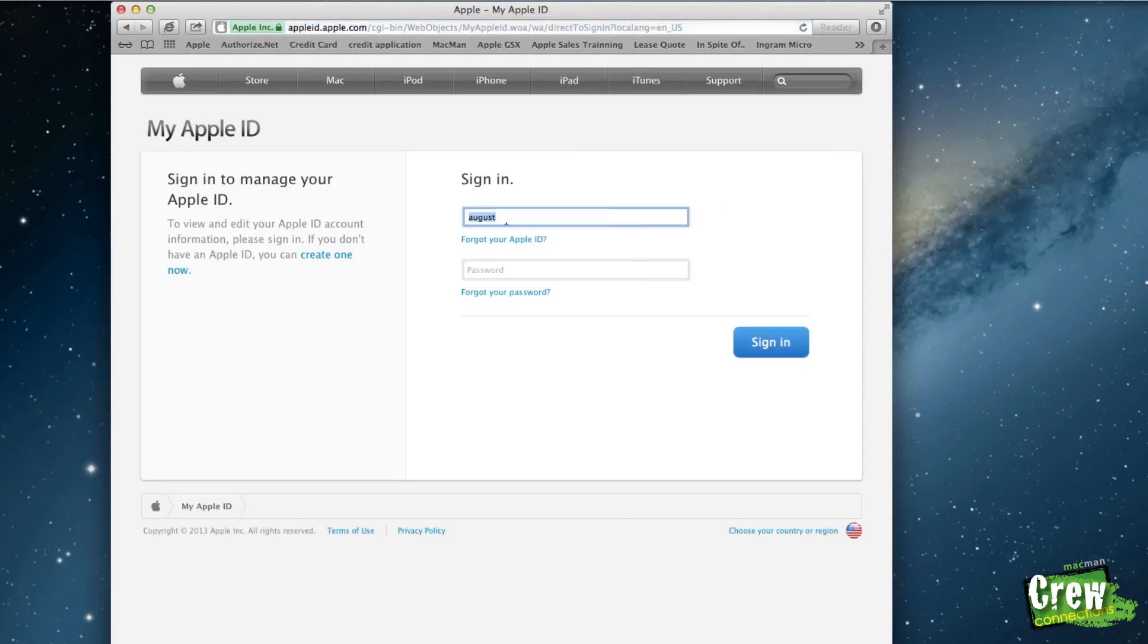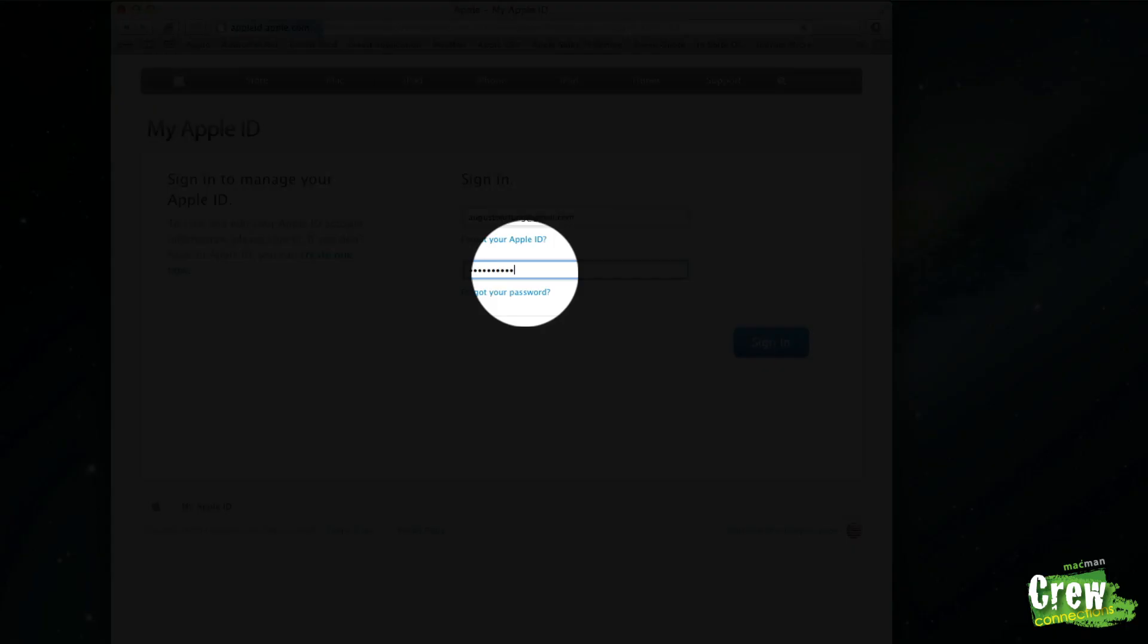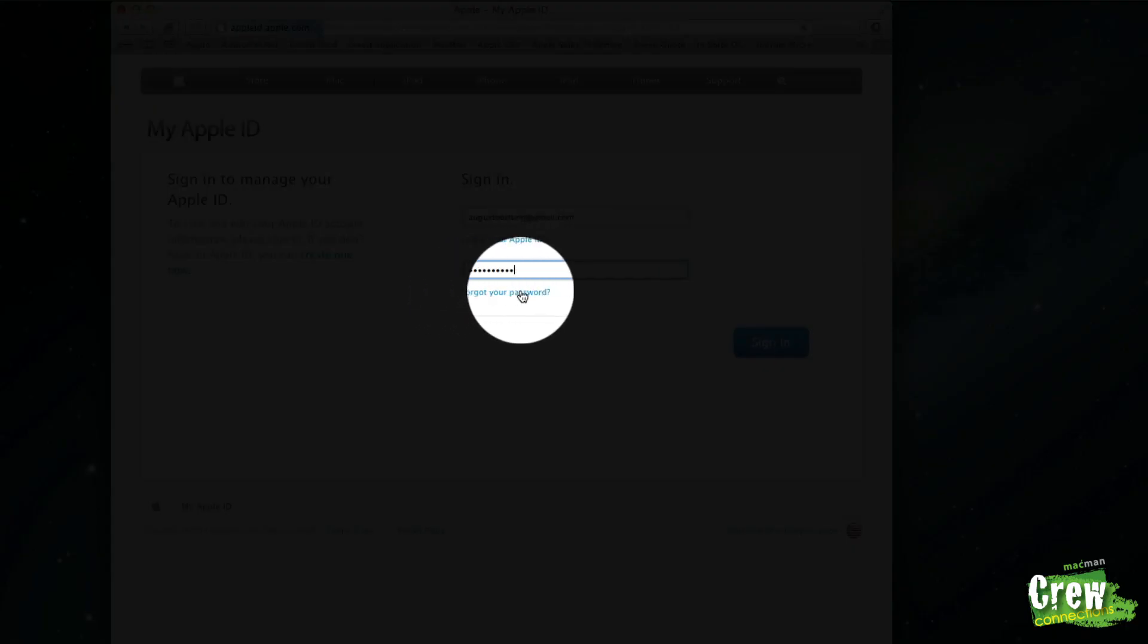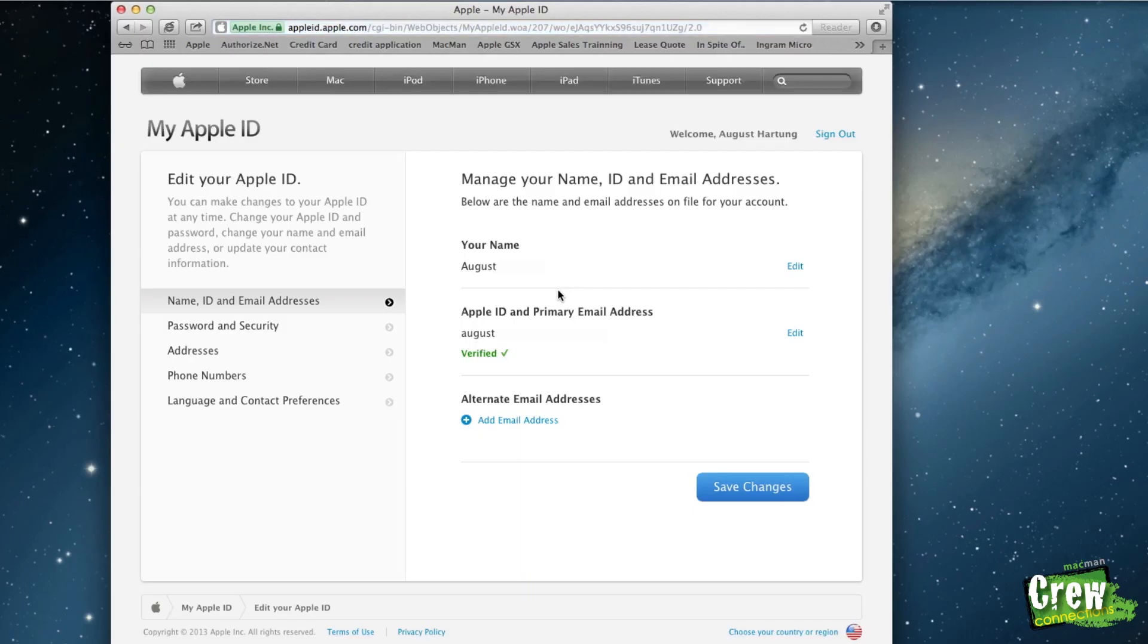Right here this is where it's going to ask you to sign in with your Apple ID and your password. So if you know your password, go ahead and put this in. If you do not know your password, the last screen does have a forgot password option right here where you can reset that.